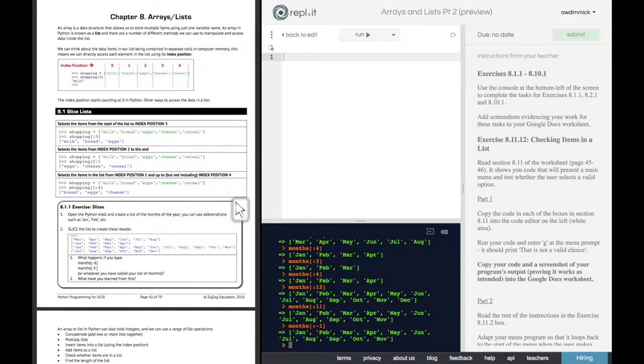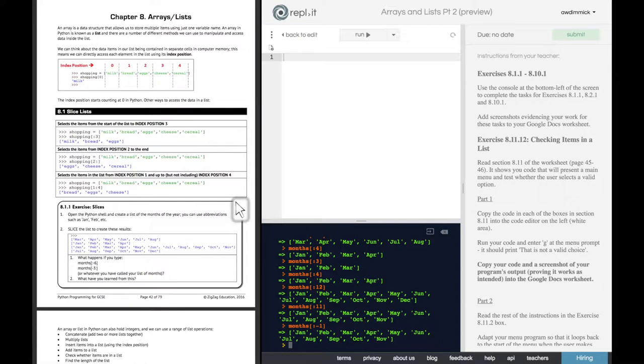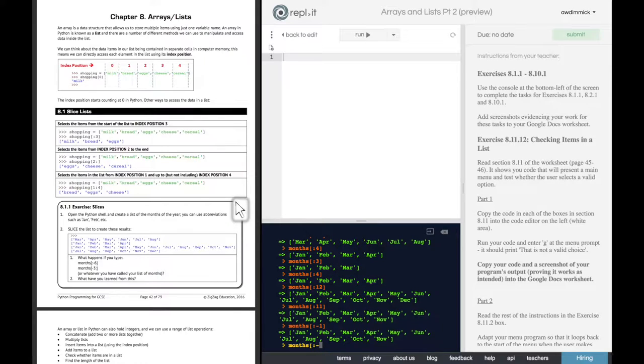And then the last thing it asks us is July, August, September, October, November, December. Well, that's the last one, two, three, four, five, six items. So we could do the same. We can go up to the last six.